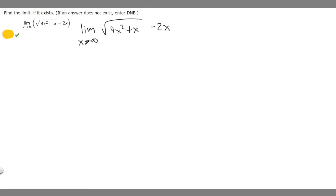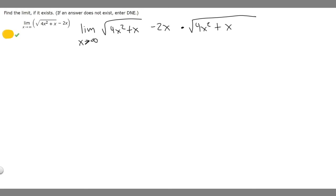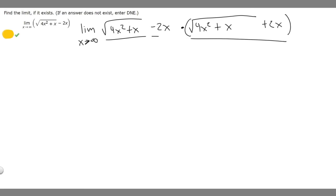In order to solve a limit like this where you have a square root and minus something like this, what you want to do is multiply by the conjugate. So basically we're going to multiply this top and bottom by the square root of 4x squared plus x, and then we're going to swap the sign on this — so plus 2x — and do that on the top and bottom. This is like 1, so we multiply by the same thing: square root of 4x squared plus x plus 2x.